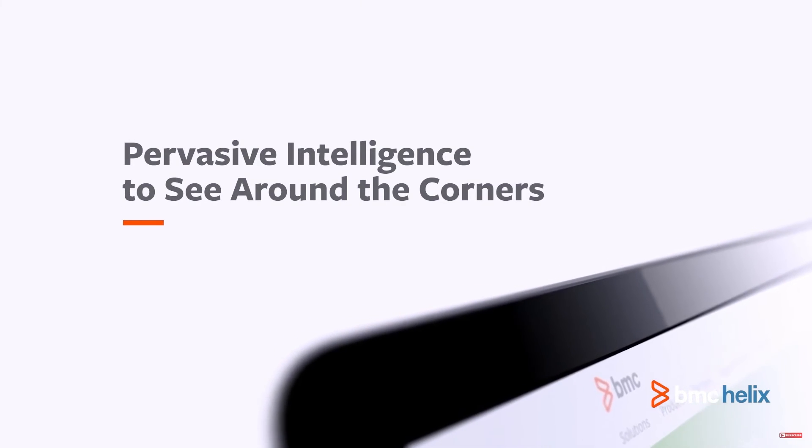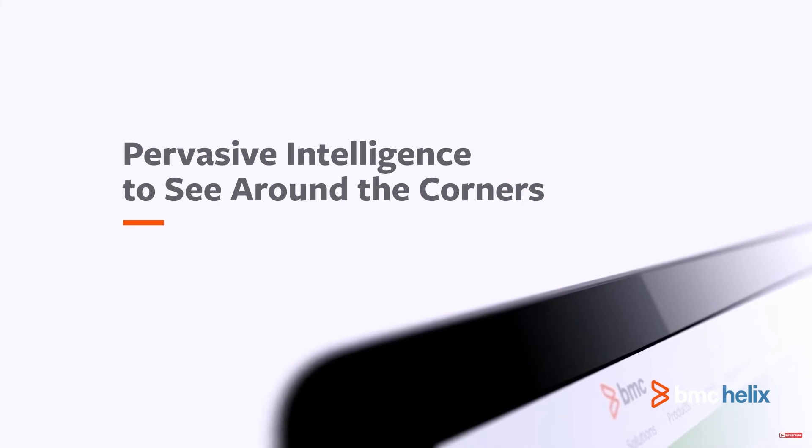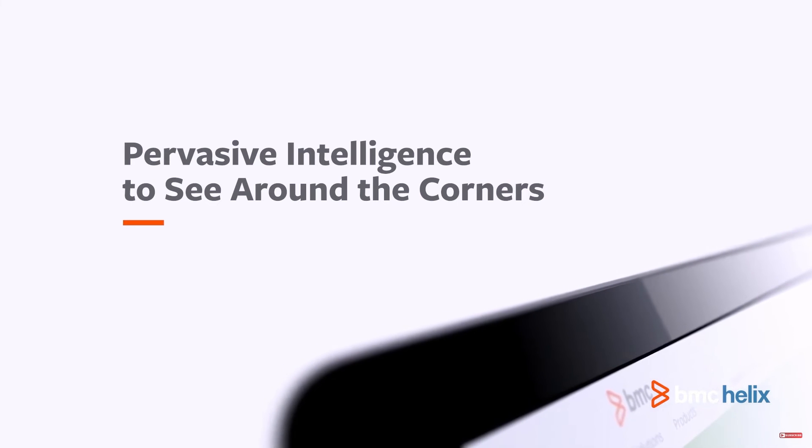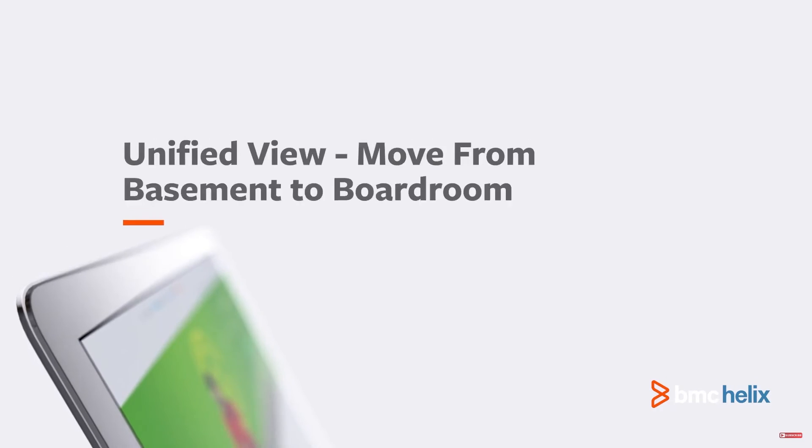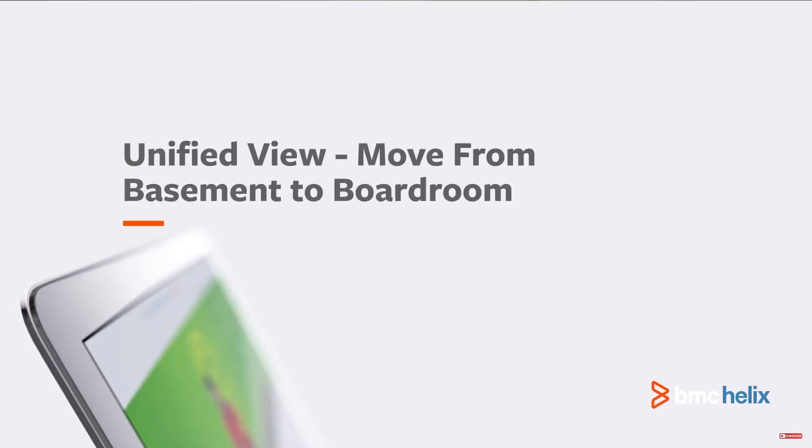If you're prioritizing AI features, BMC Helix is a great option for widely distributed remote workforces located around the world. And that wraps up our list of the top knowledge management tools available today.